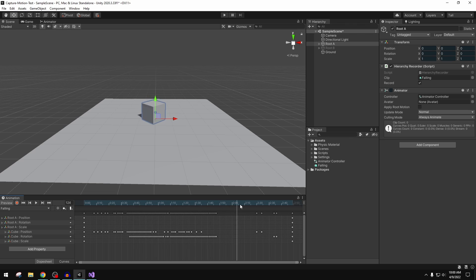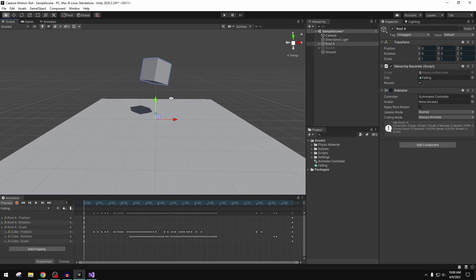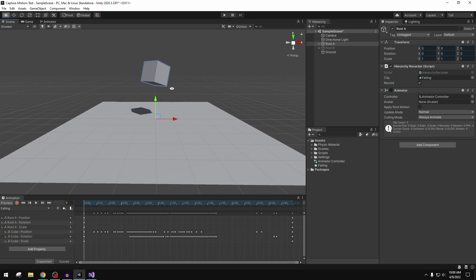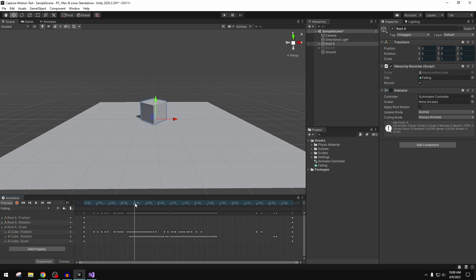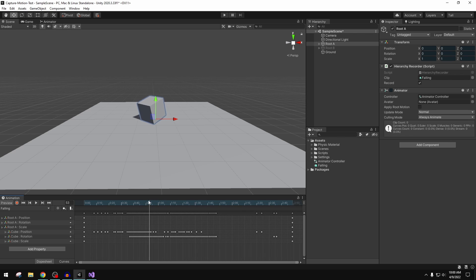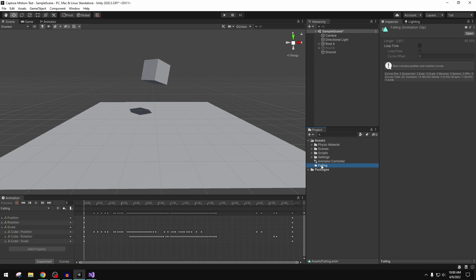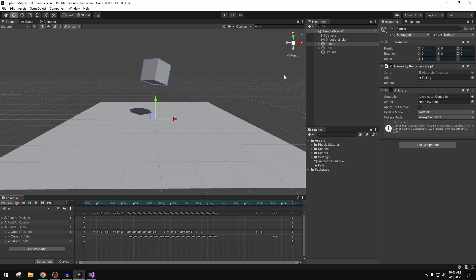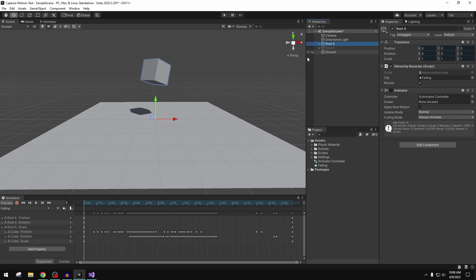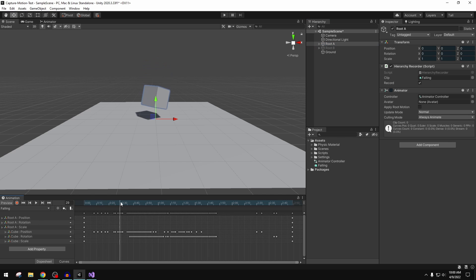If we select our object now and we scrub through, we see that physics-based motion now baked down to this animation clip called Falling. It has all of that data in there based on that. If we want to preview it, it does have to be selected. If you're not seeing the preview working as you scrub, you do need to have it selected so that it brings up all of the information about this animation.